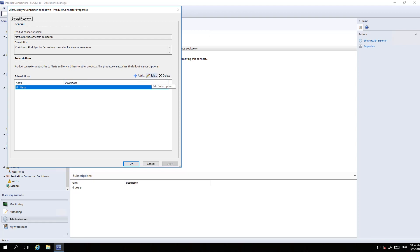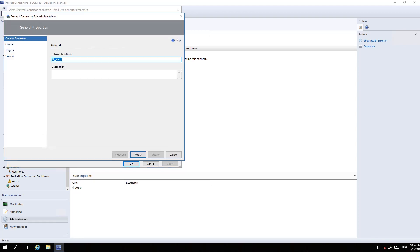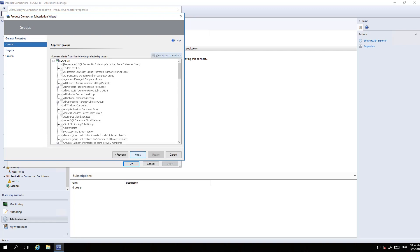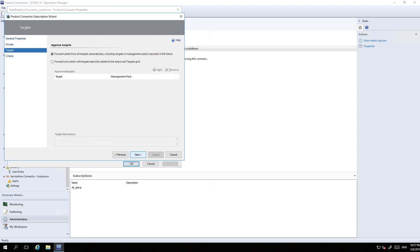When you customize the subscription, you give it a display name and choose the groups that you're going to be forwarding alerts for. I've got them all checked in my management group.